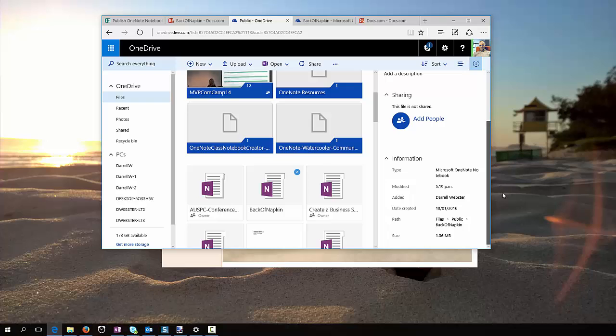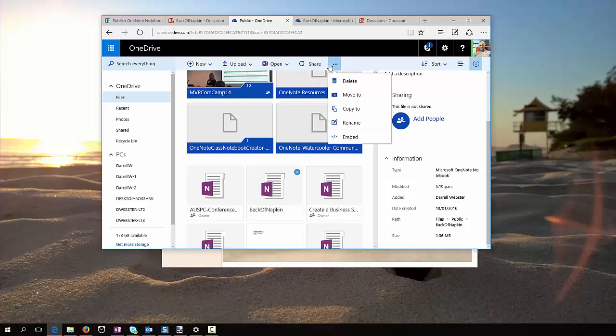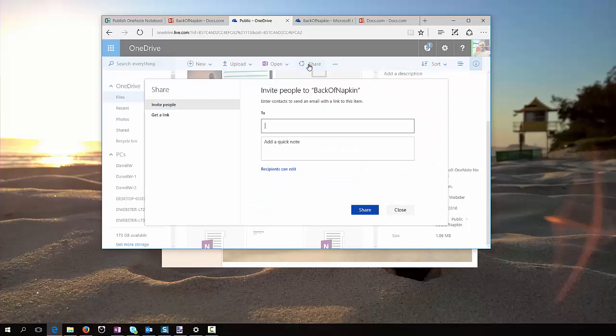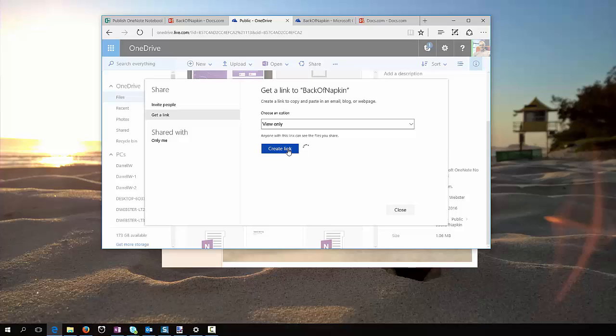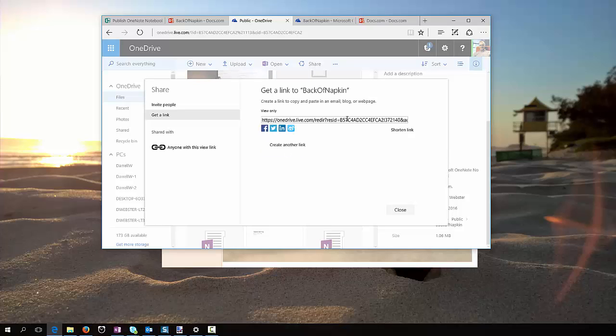Where are we, get a link, share, let's get a link, view only, create that, so I'm creating a view link to my notebook.